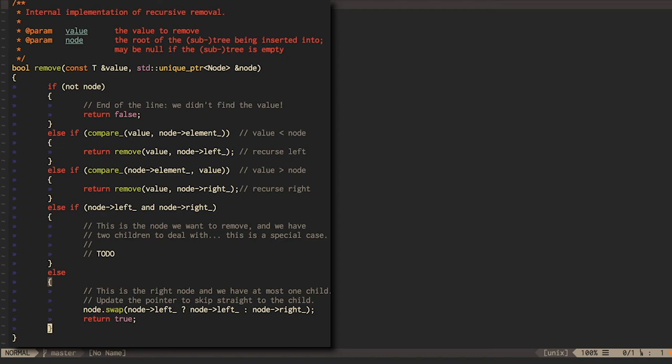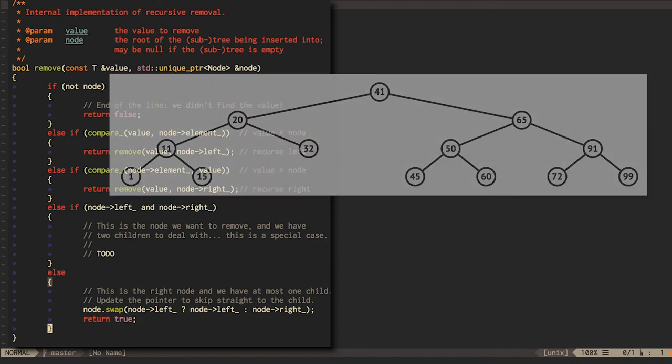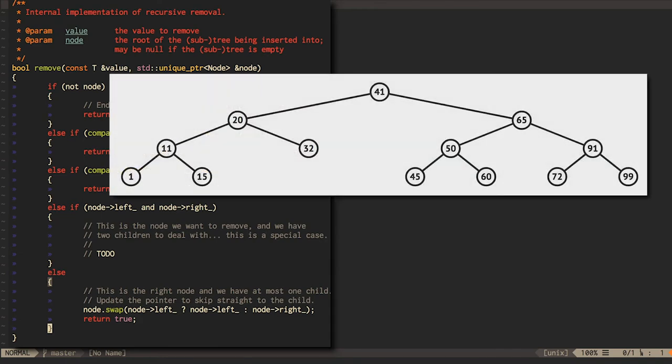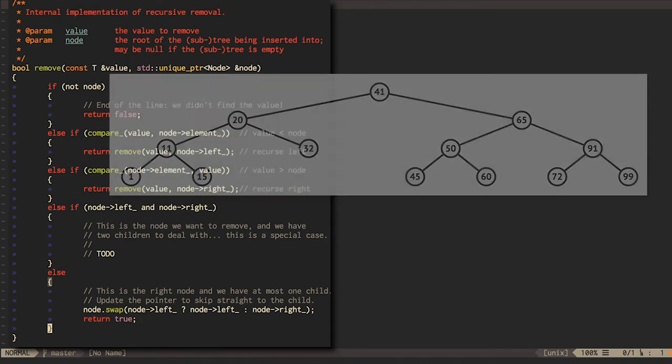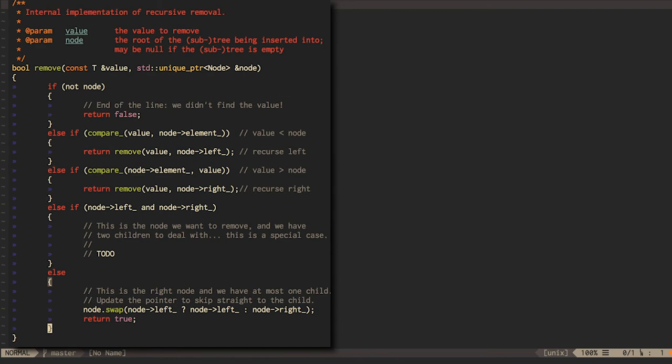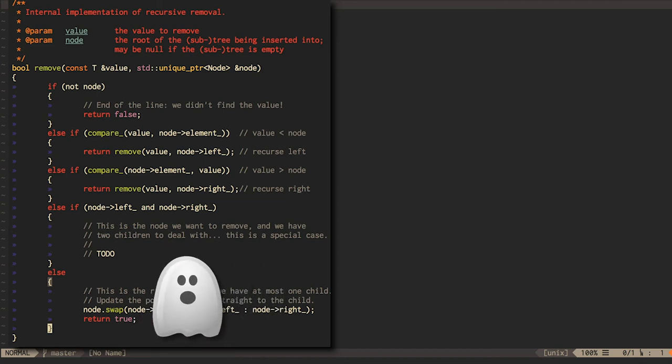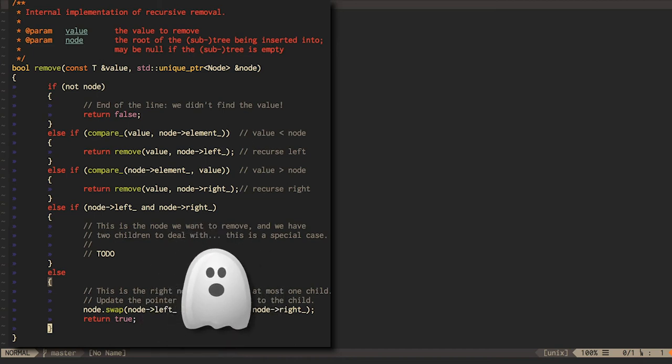If you don't see how that's the case, take this code and try to work through what it does with a couple of pen and paper examples. Remember that we're using smart pointers here, so we don't need to explicitly delete the node being removed. Changing the pointer will take care of that for us. Also, note that the ternary if operator has come back to haunt us.